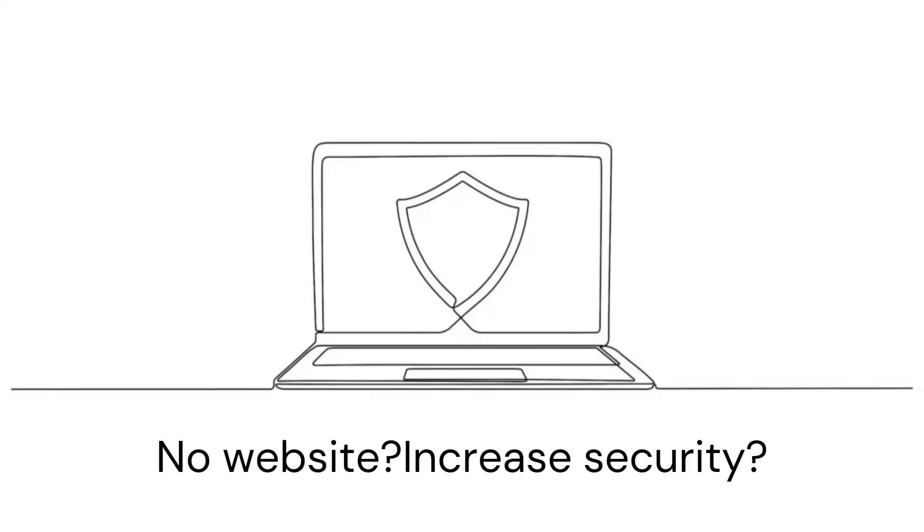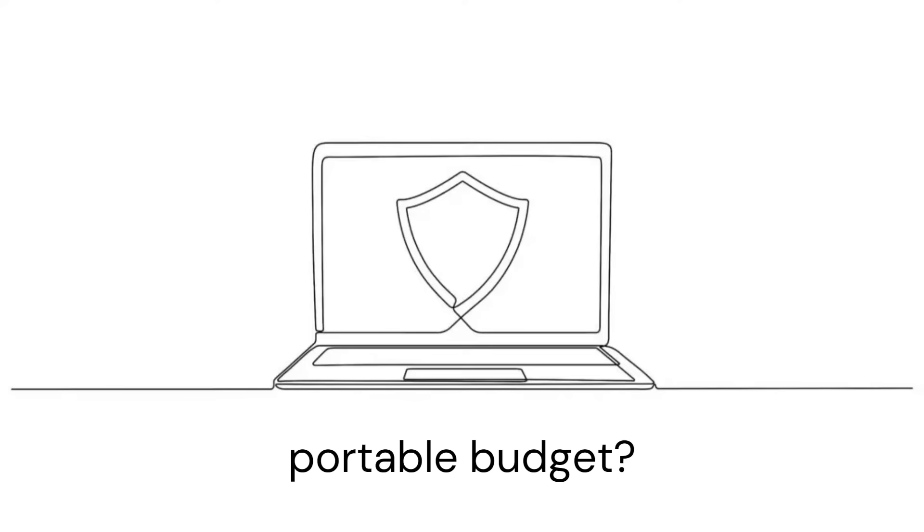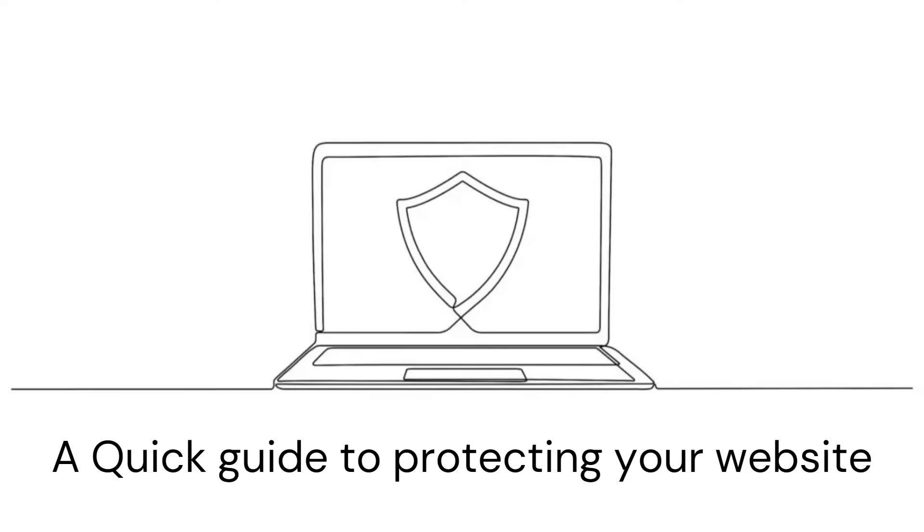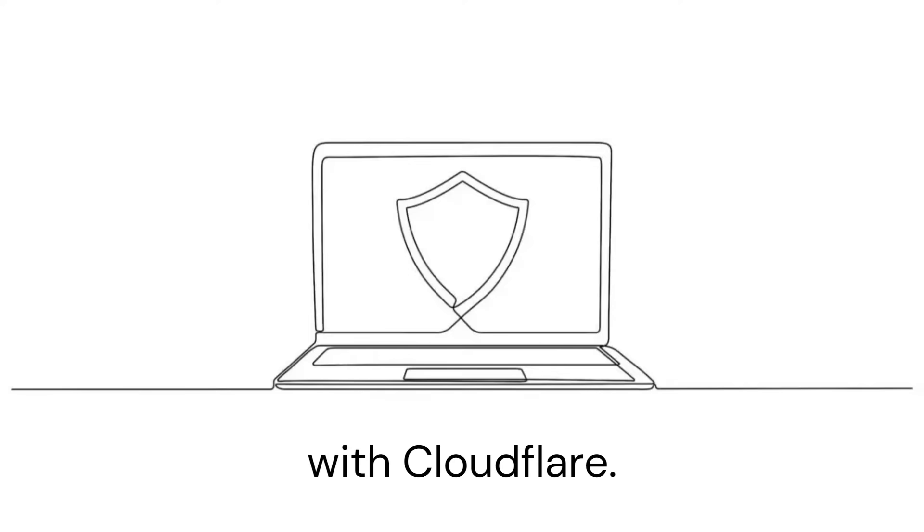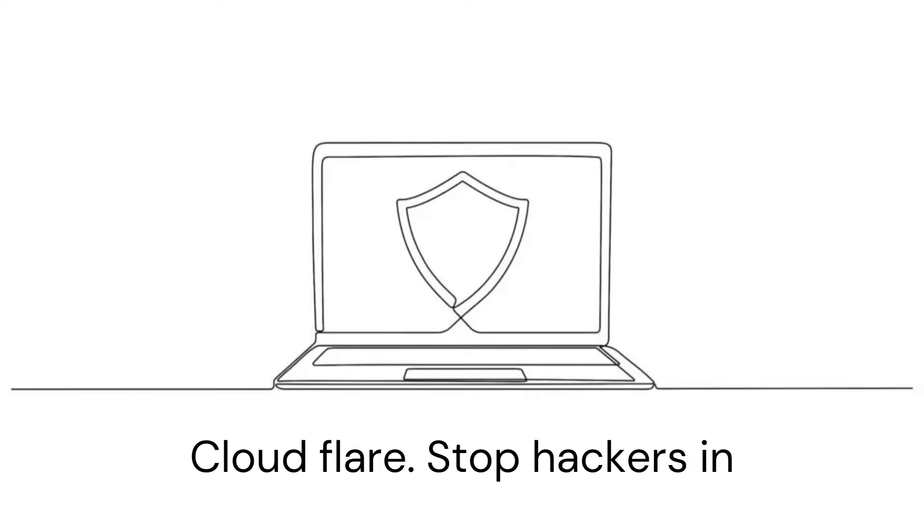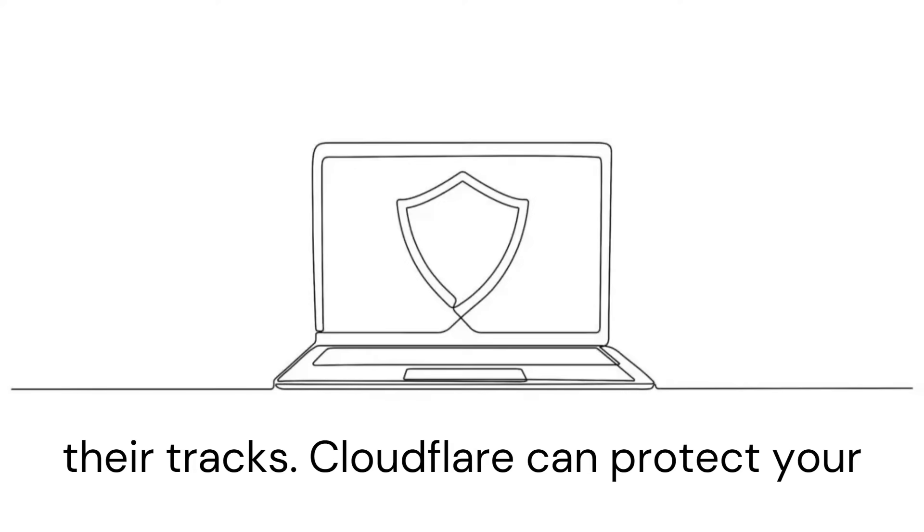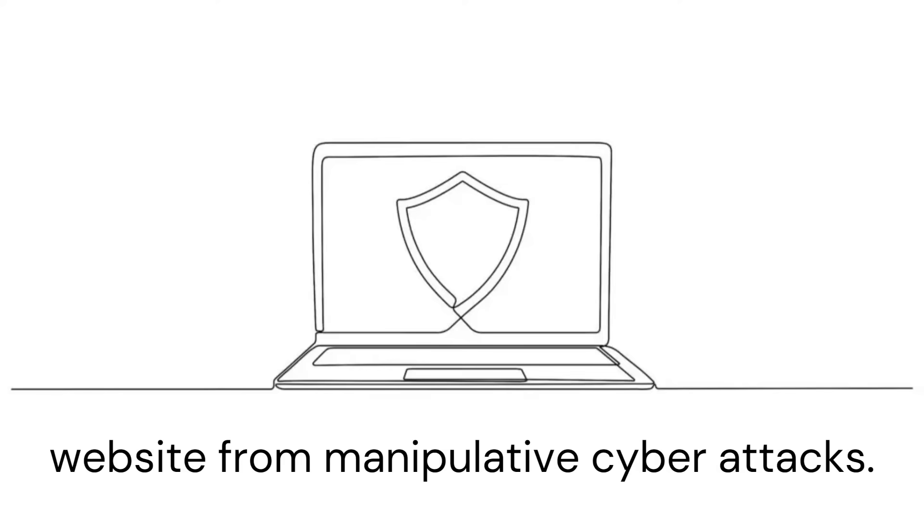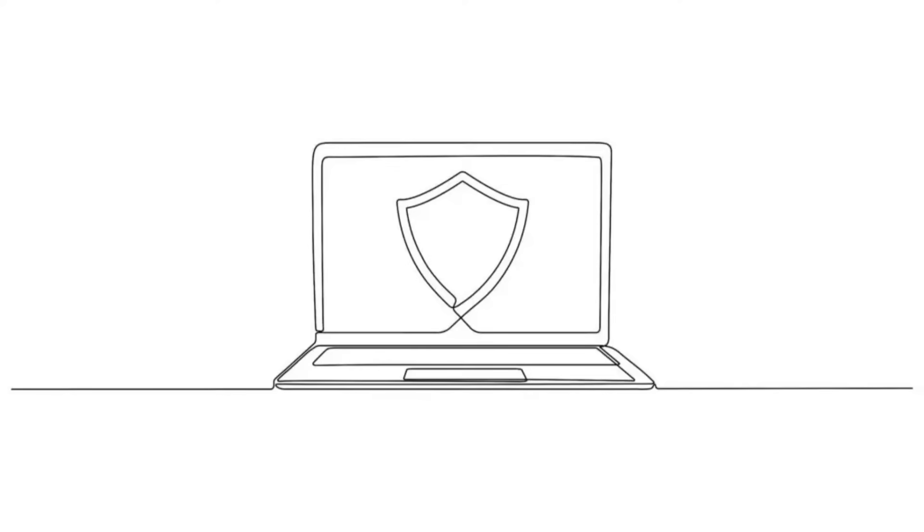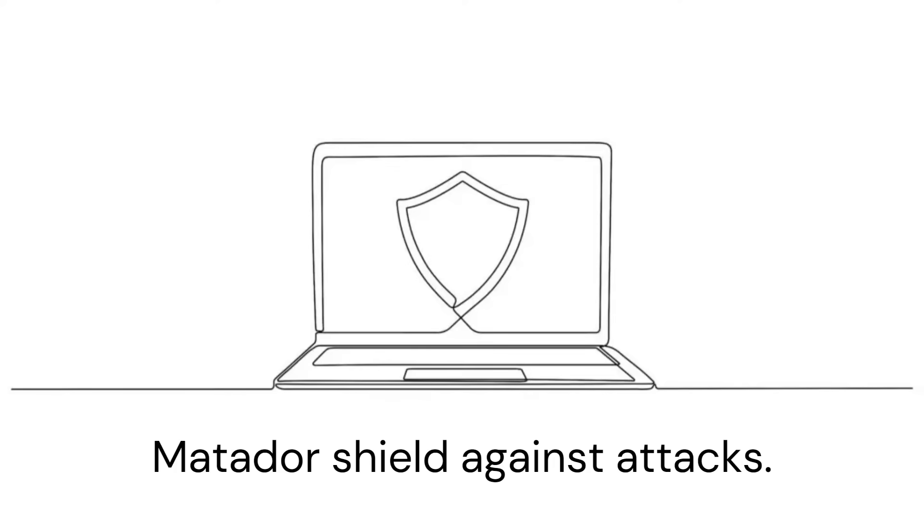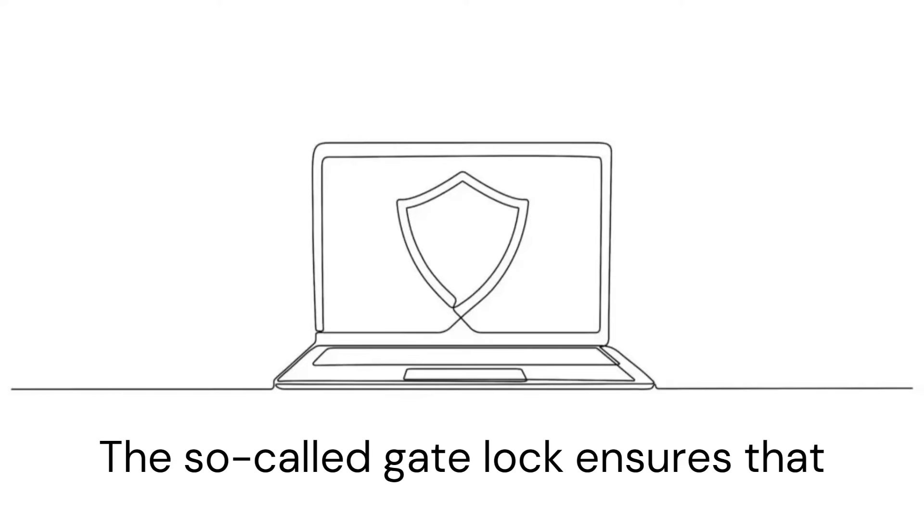A quick guide to protecting your website with Cloudflare. Cloudflare stops hackers in their tracks. Cloudflare can protect your website from manipulative cyber attacks—a matador shield against attacks. The so-called gate lock ensures